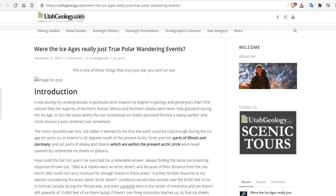The observations in this paper present the most recent large-scale true polar wander documented and challenge the notion that the spin axis has been largely stable over the past 100 million years. What are they talking about? Many people over the last few decades have been talking about true polar wandering events. According to this scientist, during their undergraduate or graduate work towards their degree in geology and geophysics, they first noticed the majority of northern Russia, Siberia, and northern Alaska were never fully glaciated during the last ice age.